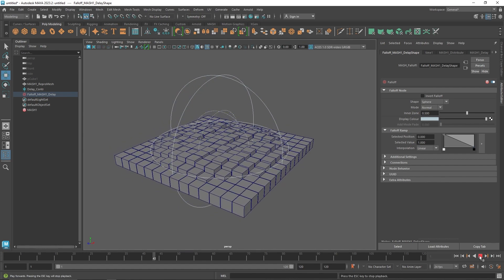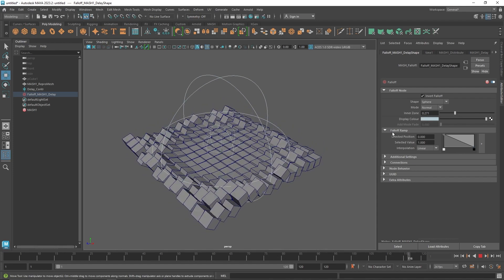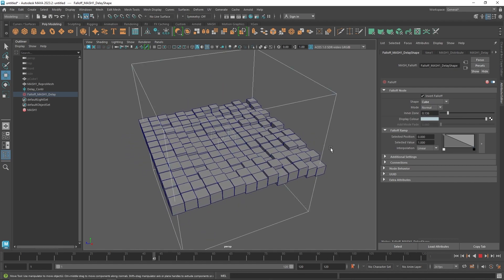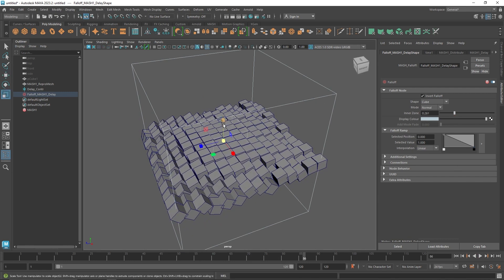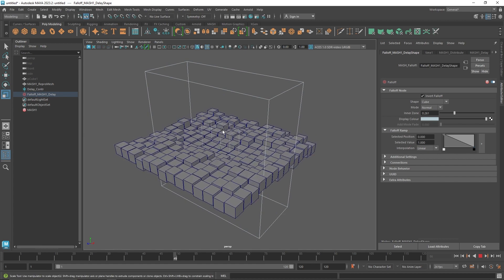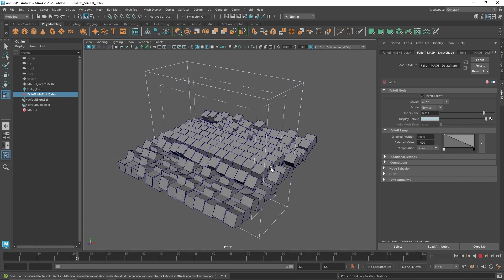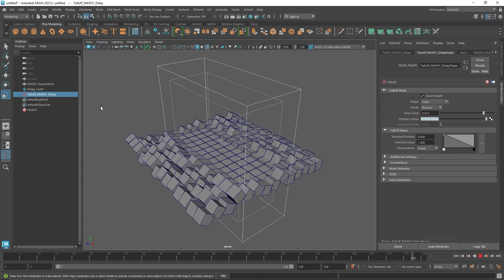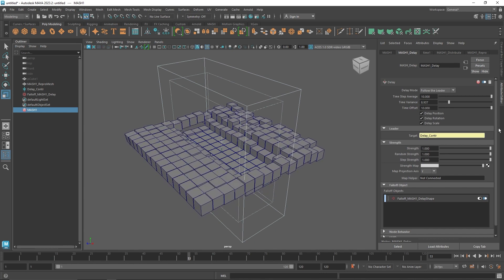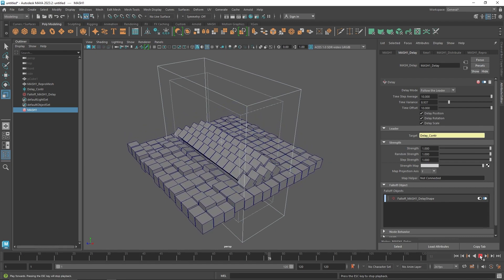You can invert the effect for a different look, change the Inner Zone to control how much animation is applied, and also change the falloff shape to a cube instead of a sphere. You can adjust the cube's direction and size to define an axis-aligned falloff, and increase the Inner Zone for a stronger falloff effect. You can also change the interpolation. Back in Delay, you can adjust the Time Offset to create variation between the delayed and main falloff animation.